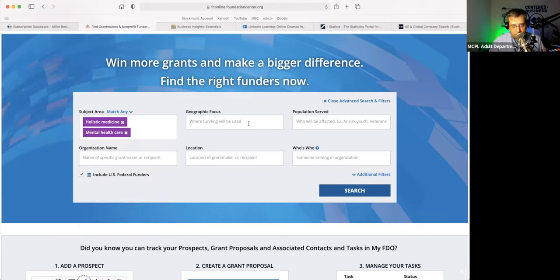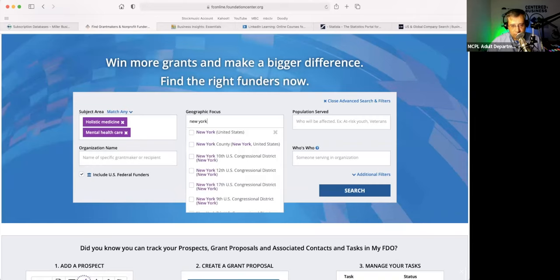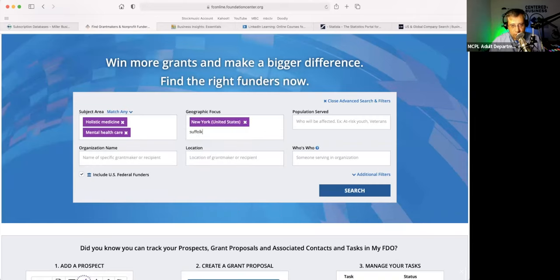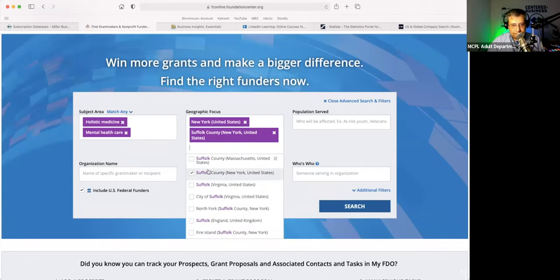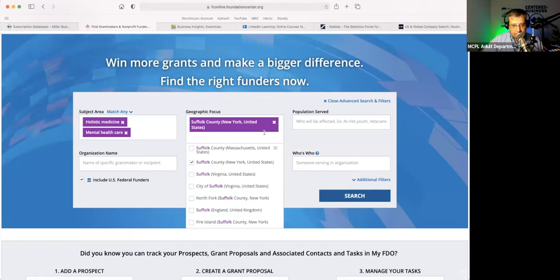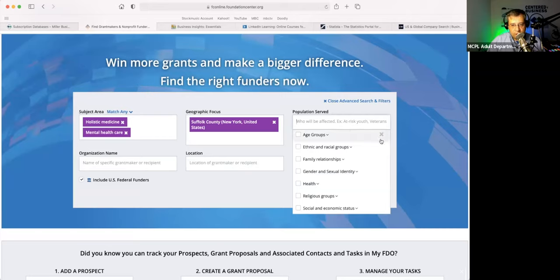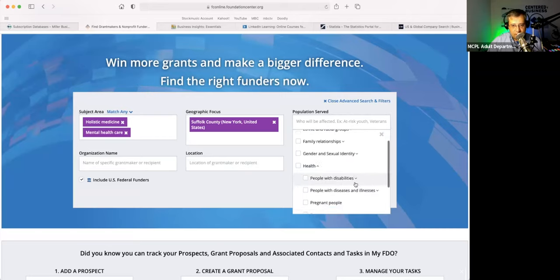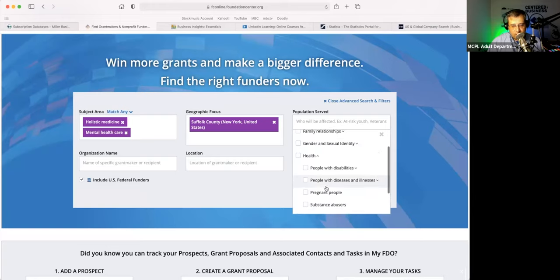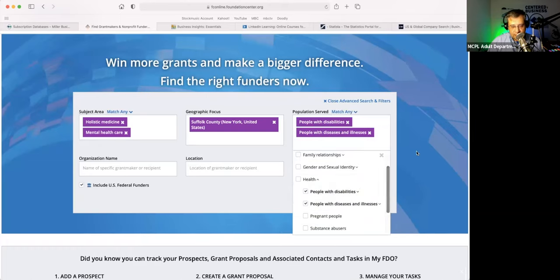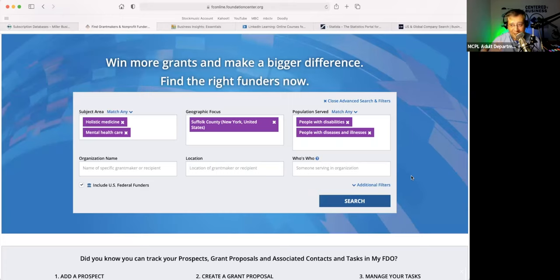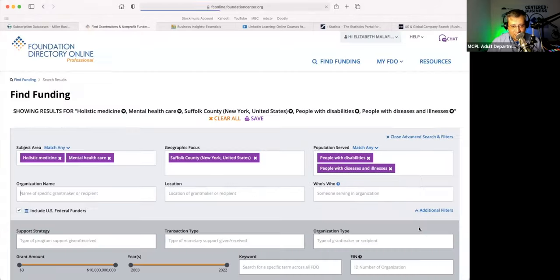Geographic focus — where the funding will be used. I like to choose New York. You can also choose a county if you want — New York, Suffolk County, or just Suffolk County, New York. Population served: let's say you want to help people with disabilities, people with diseases and illnesses. Now I'm getting very specific here, so I might not get much back. I might be shooting myself in the foot, but we'll see what happens.